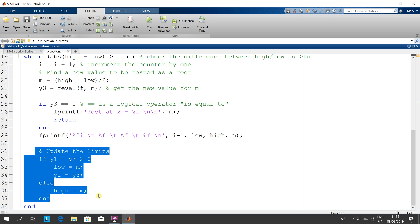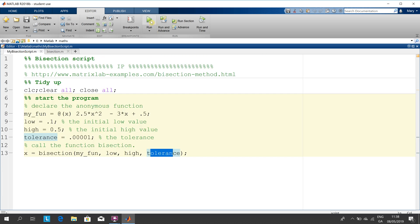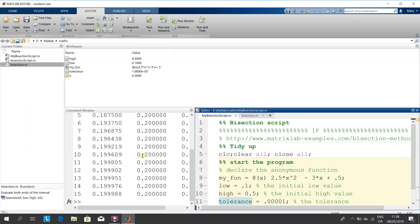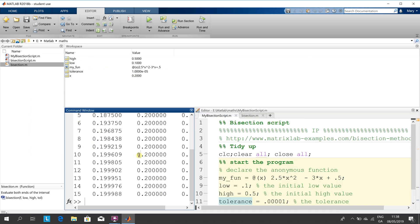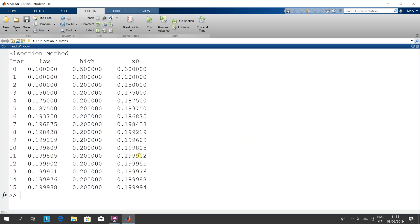Let's just go back and run this. We need to see the command window — Ctrl+Shift+M. And there we have it. That's it done, quite simply. I hope that helps a little, and thanks very much for listening.